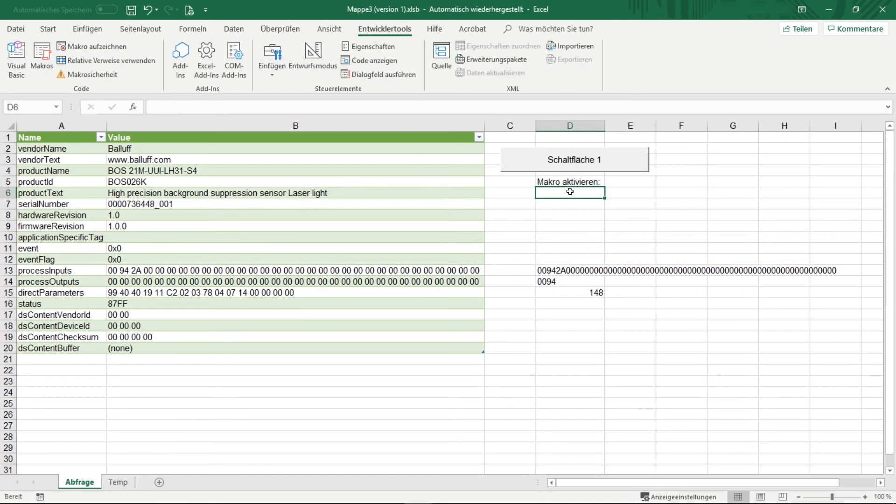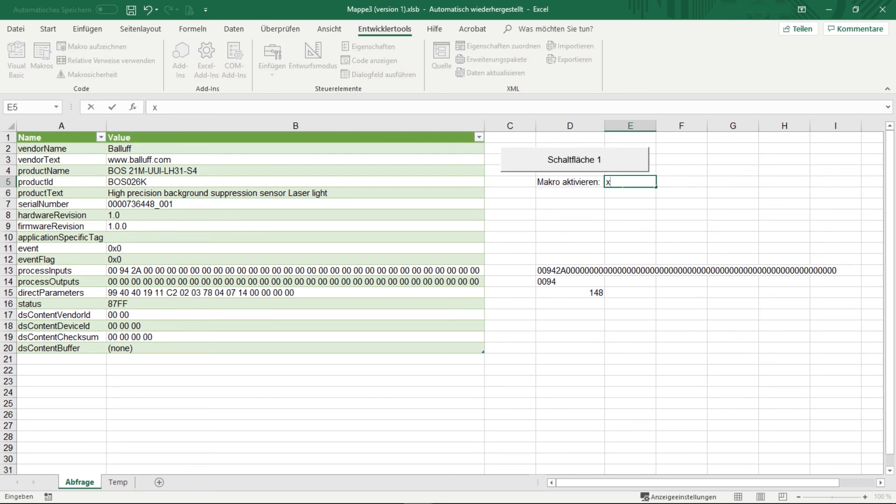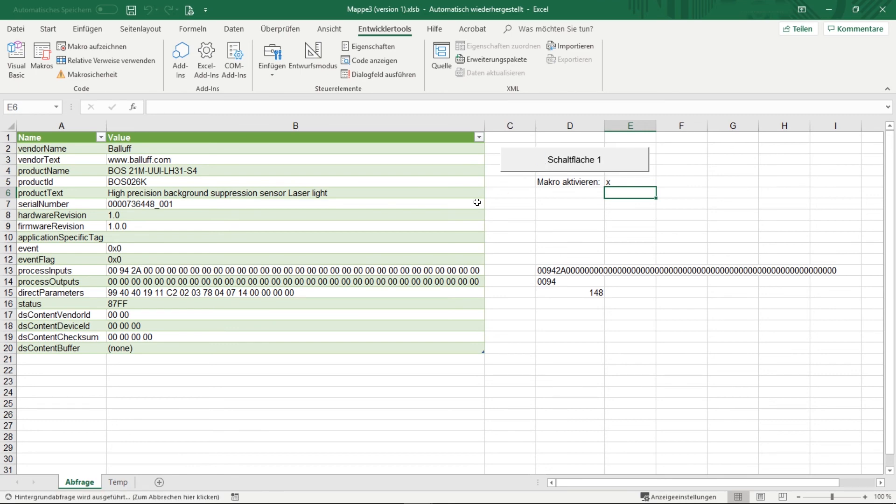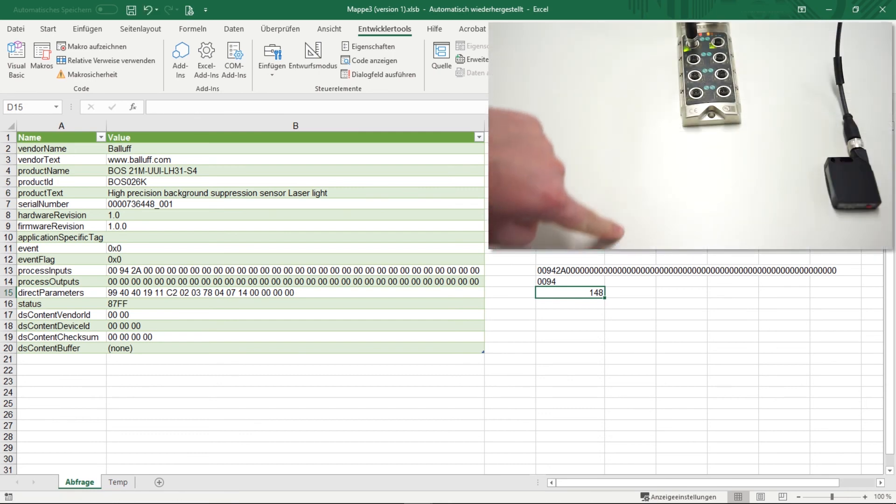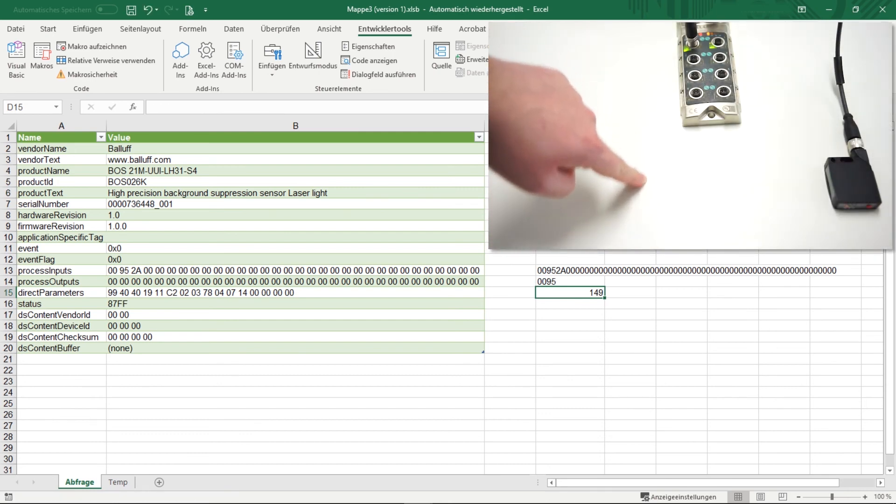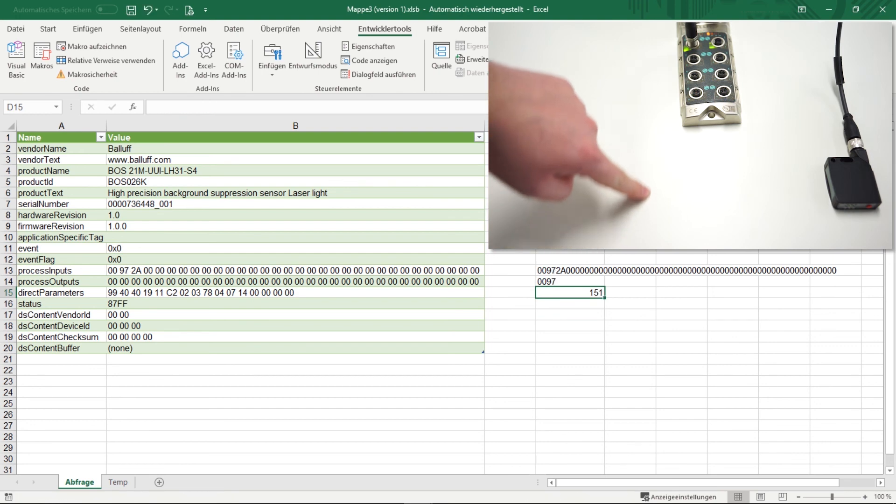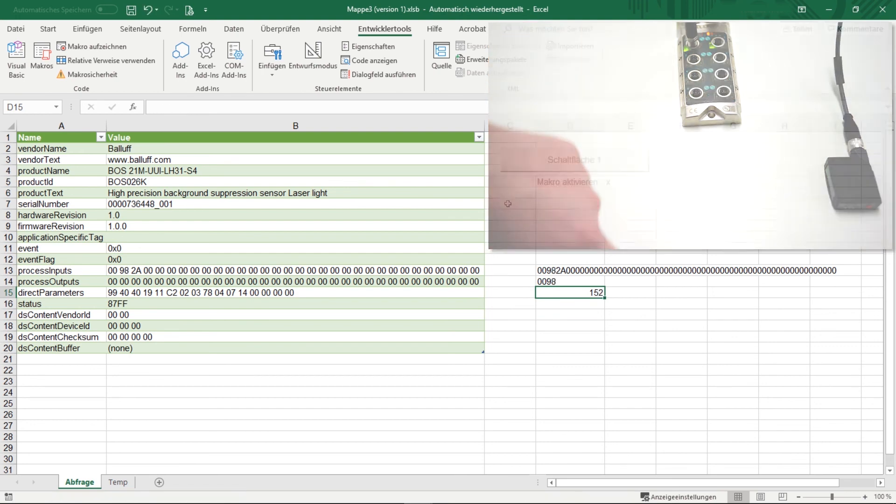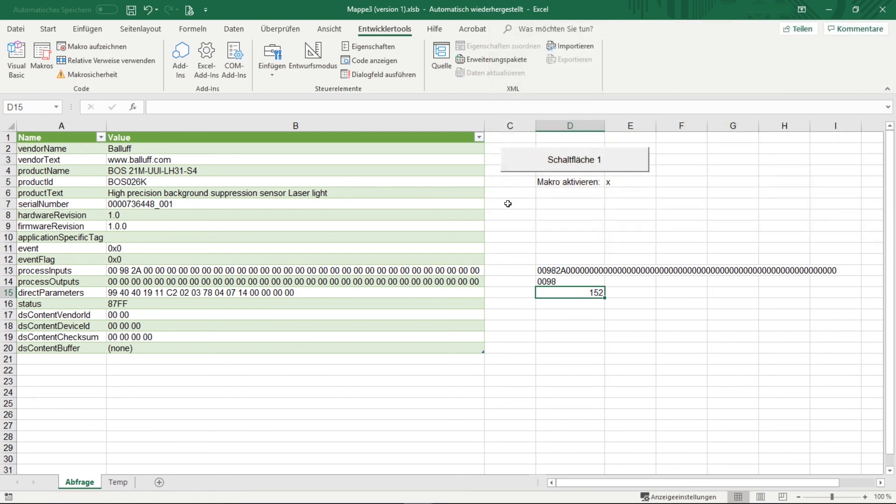So now we can just test this by inserting the X here at activate macro and start the macro once via the button. So now you can already see that something is happening. I will increase the value by triggering the sensor a few times. And you can also have a look at the counter. Now if I change the value, then you can see how this value is updated accordingly. So now we have an automatic refresh of the value.